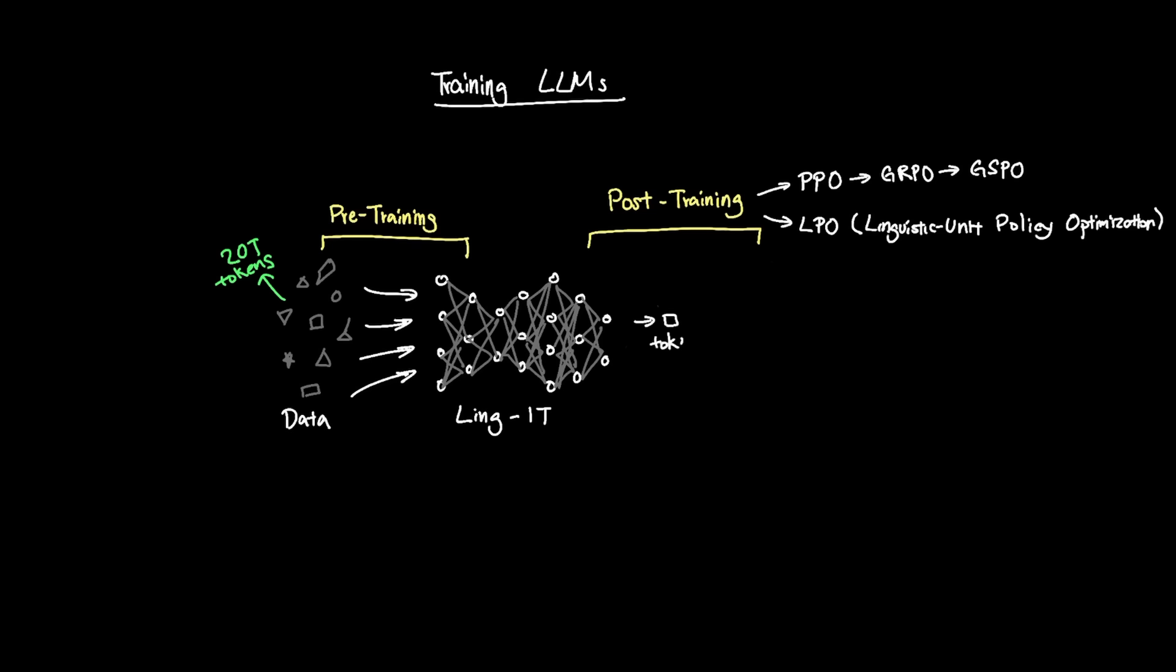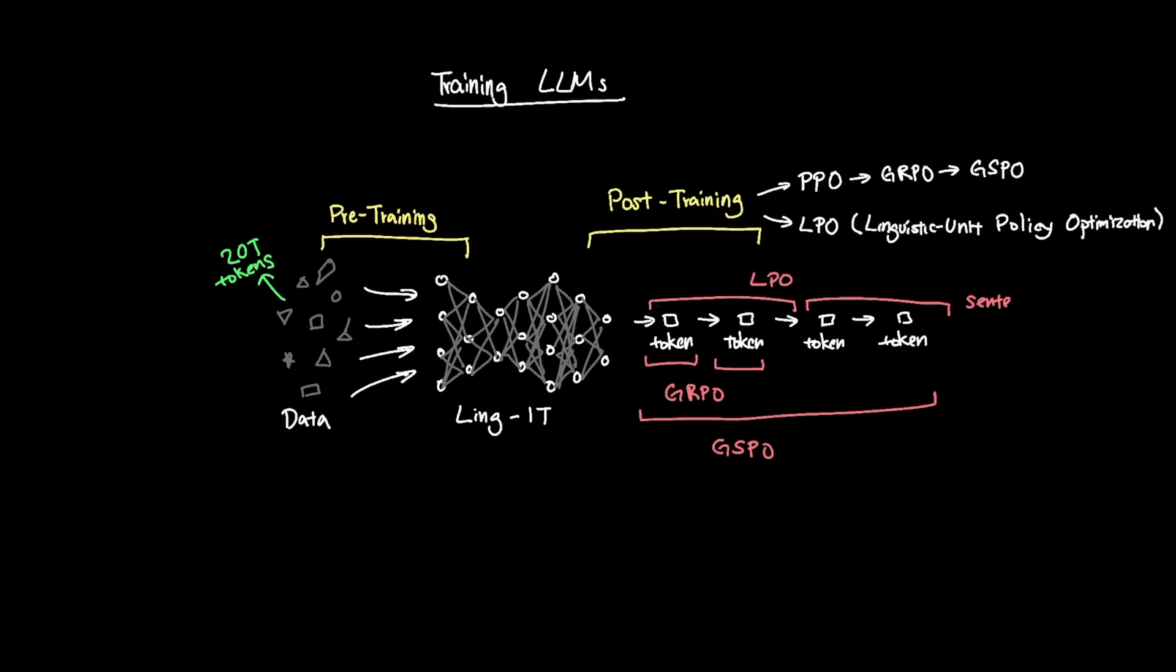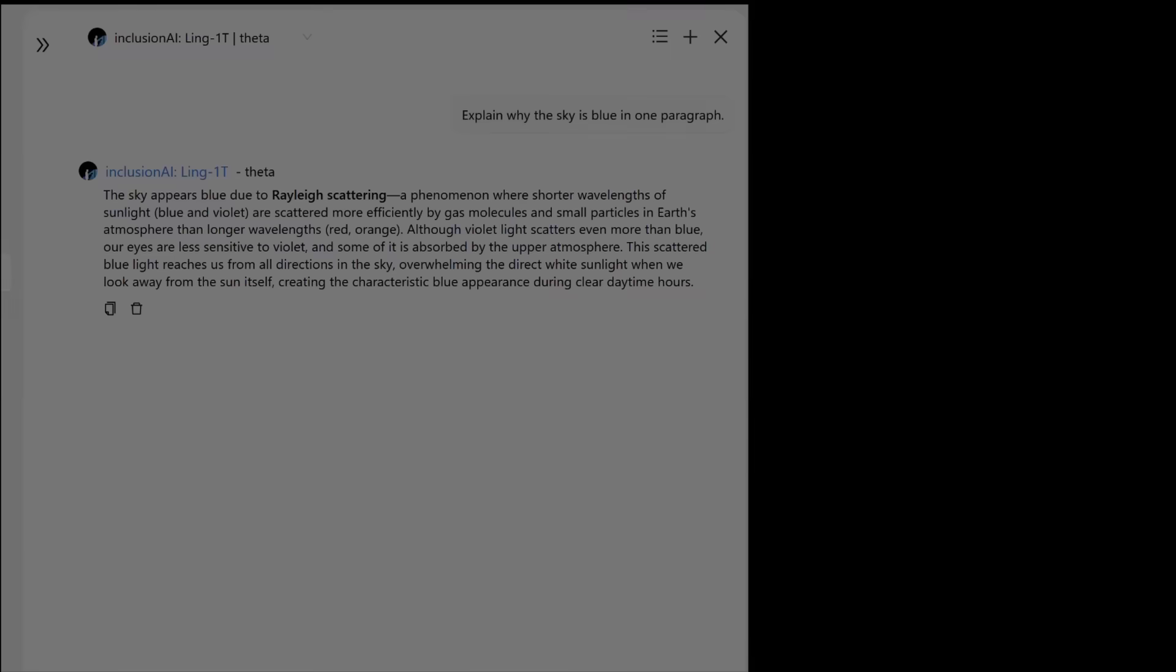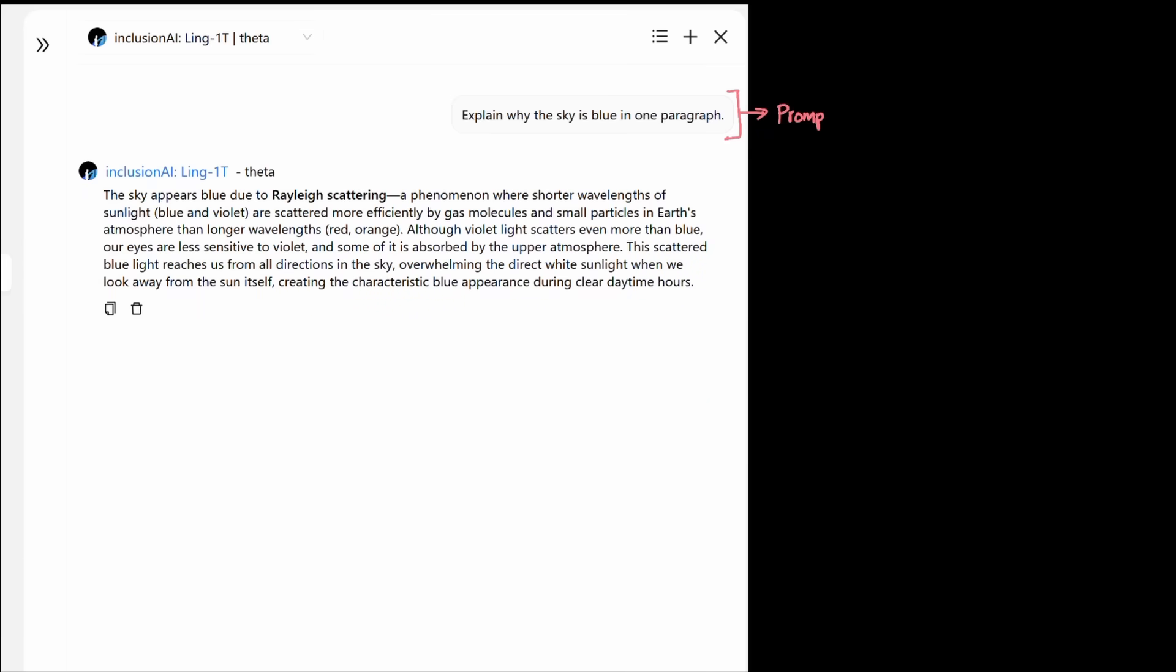Instead of treating the model's action by each token or complete sequence, which is what GRPO and GSPO tried to do, LPO aims to align the model by sentences. For example, if I ask the model with the prompt, explain why the sky is blue in one paragraph. This is the type of response that we see in Ling1T.